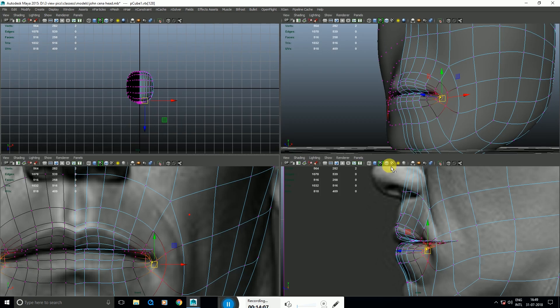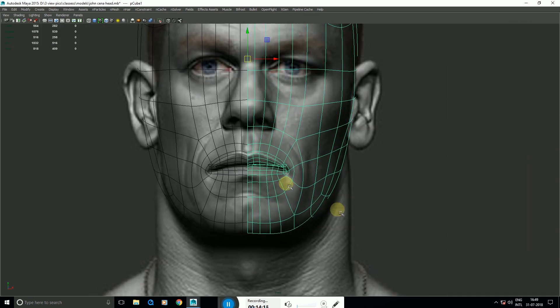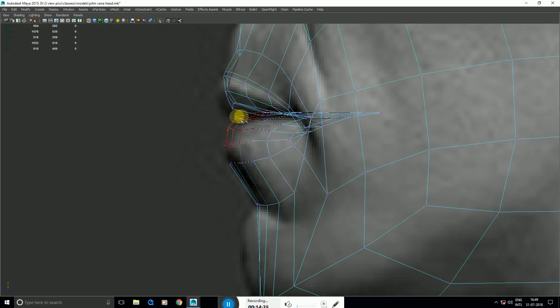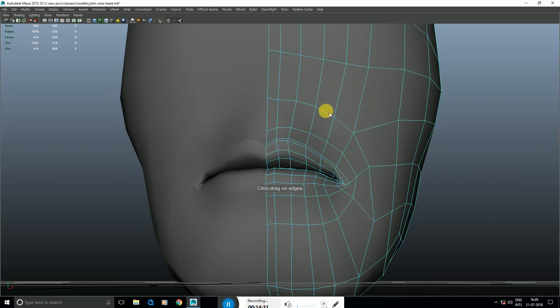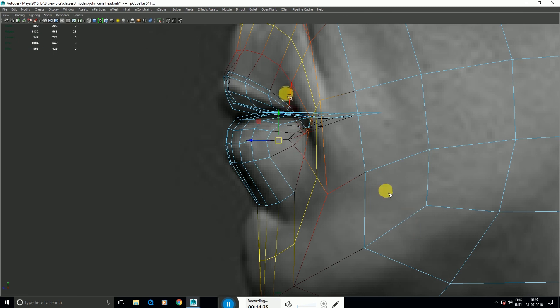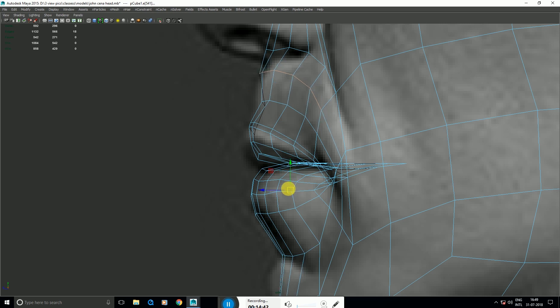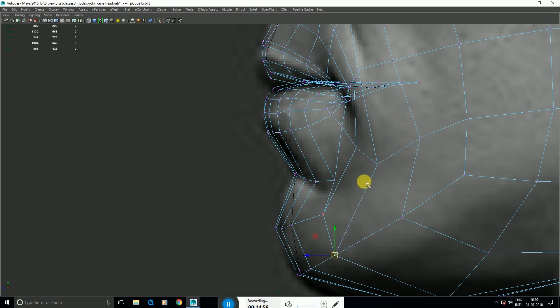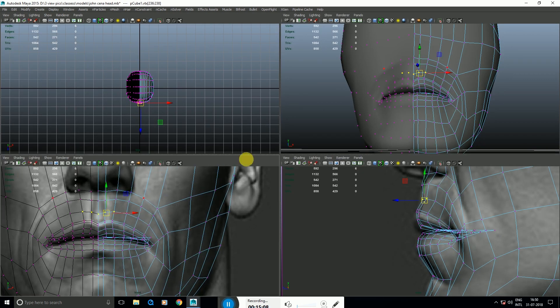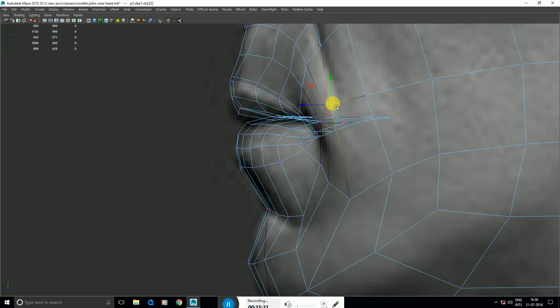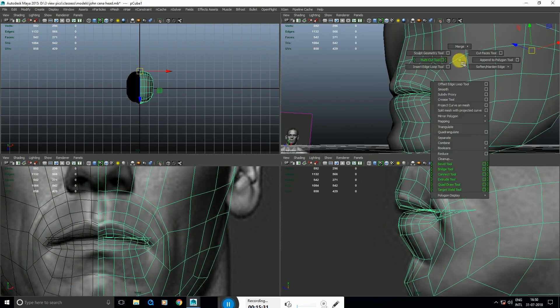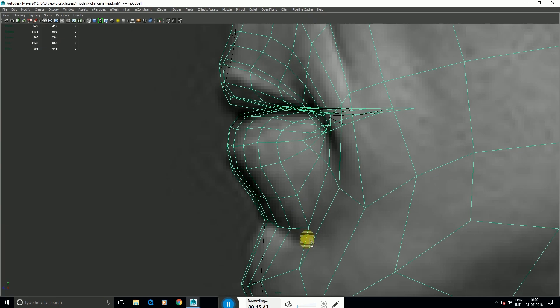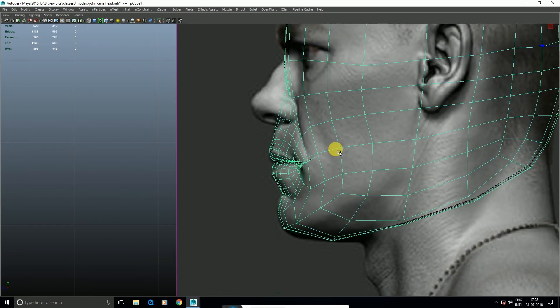If you select the face, the shape will change. To select the shape properly, when the shape changes, you adjust it. You need to choose the right parts. Then insert edge loop tool. Hold W, Edit Edge Flow.